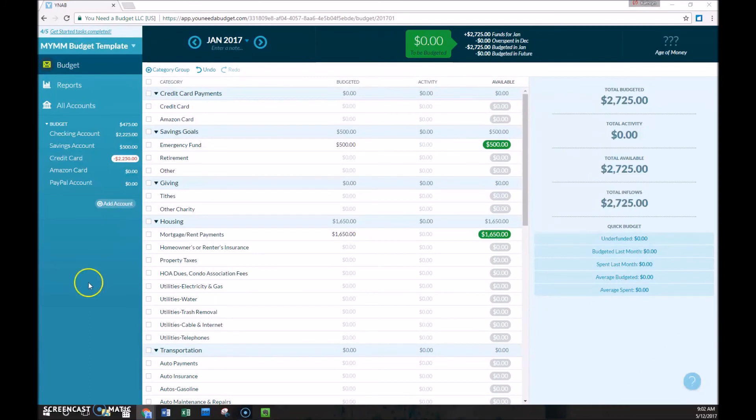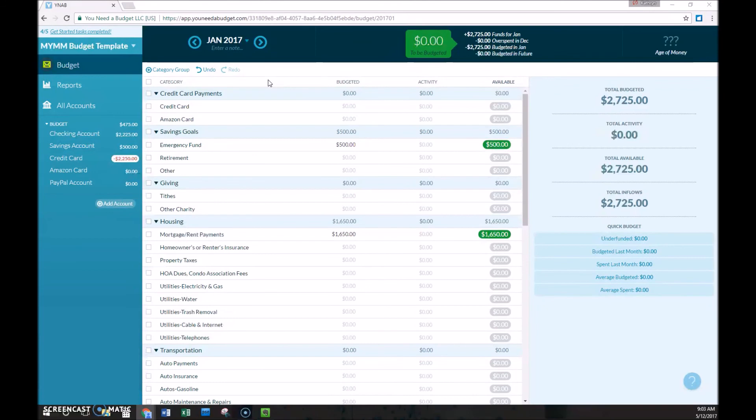That's kind of barely skimming the surface of the overview of credit card payments. If you want more information about how credit card payments are treated in YNAB, you can go to YNAB's website and I have a link in the tutorial.